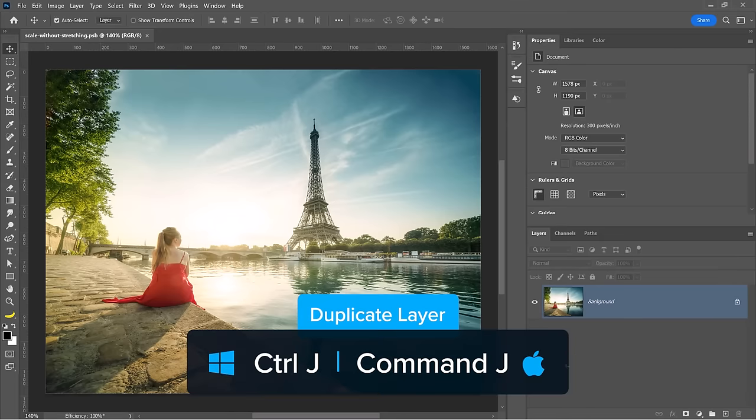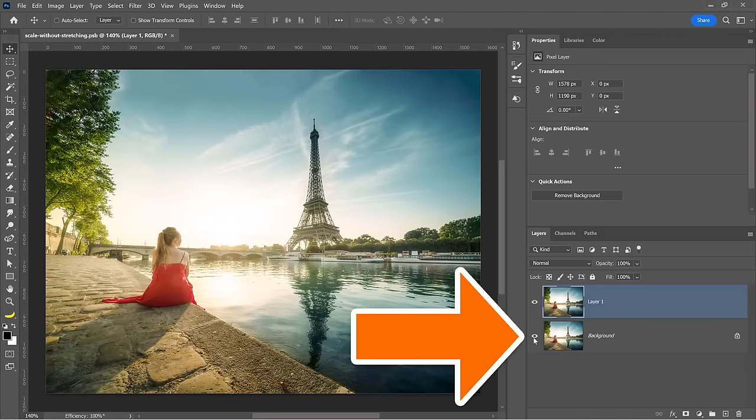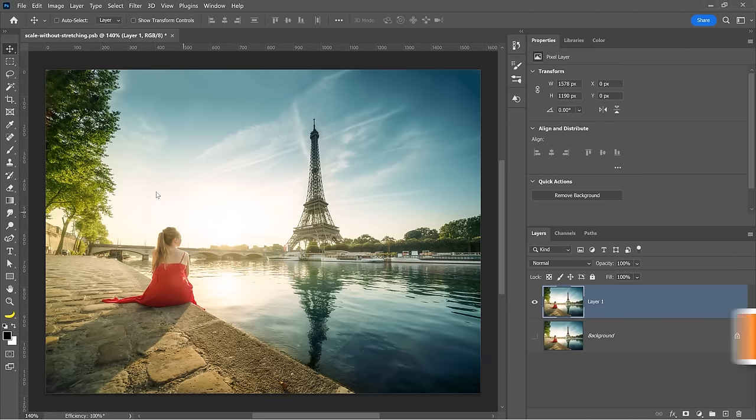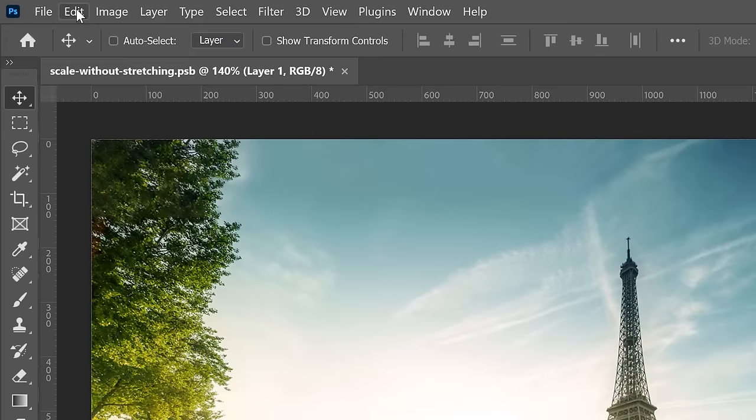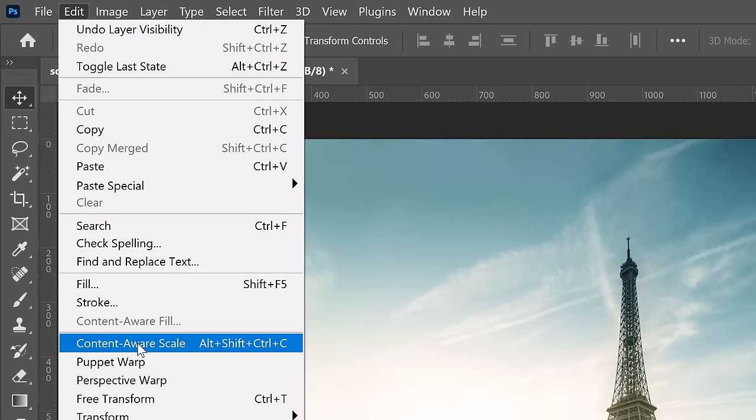First, duplicate the layer to work non-destructively. I'll disable the background layer, then go into the edit menu and choose content aware scale.